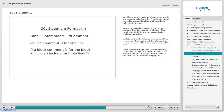Block comments begin with an open parentheses and asterisk, and end with an asterisk and close parentheses. Blank lines can also be added to make the code easier to follow. Comments and blank lines do not affect the operation of the program.